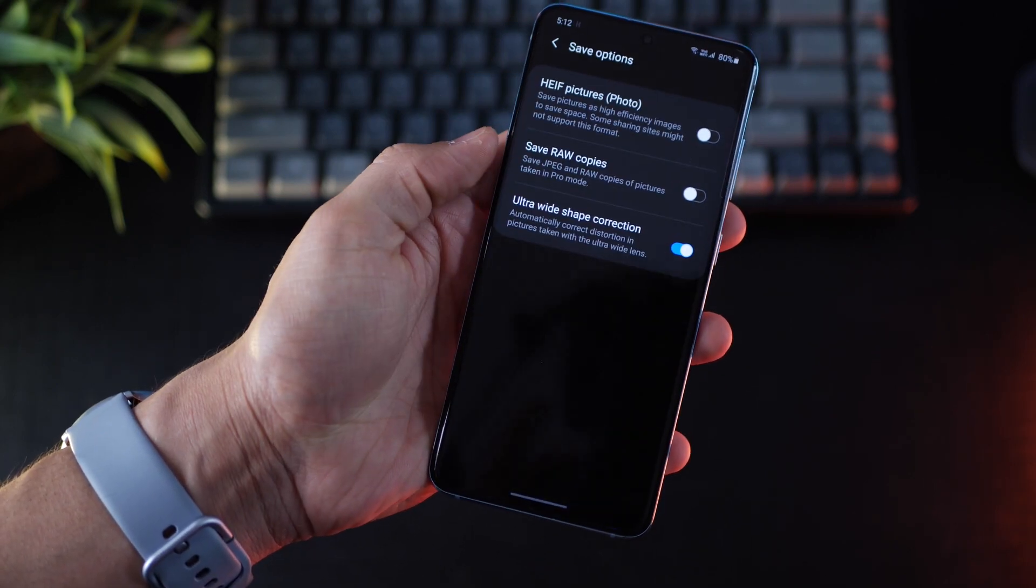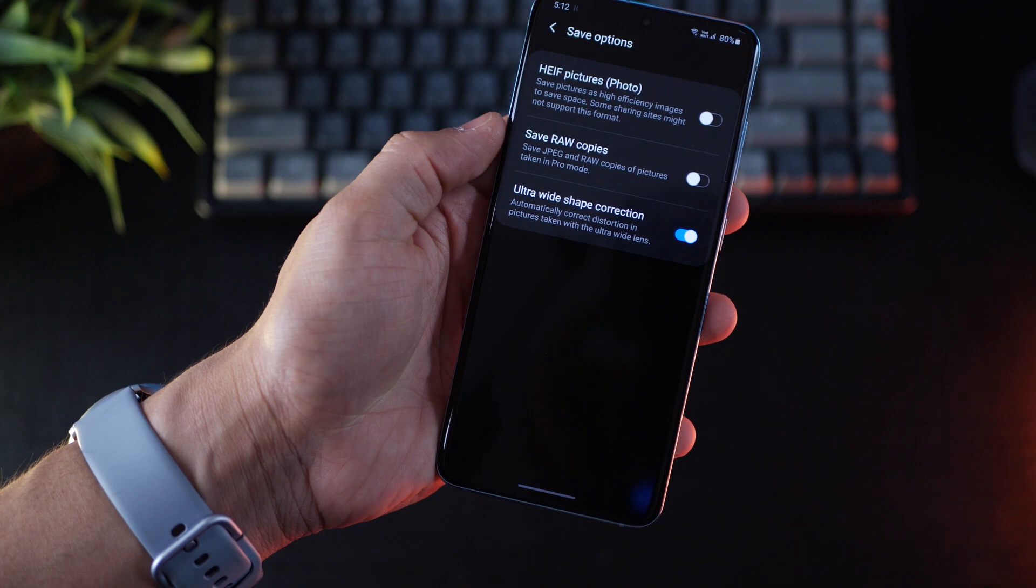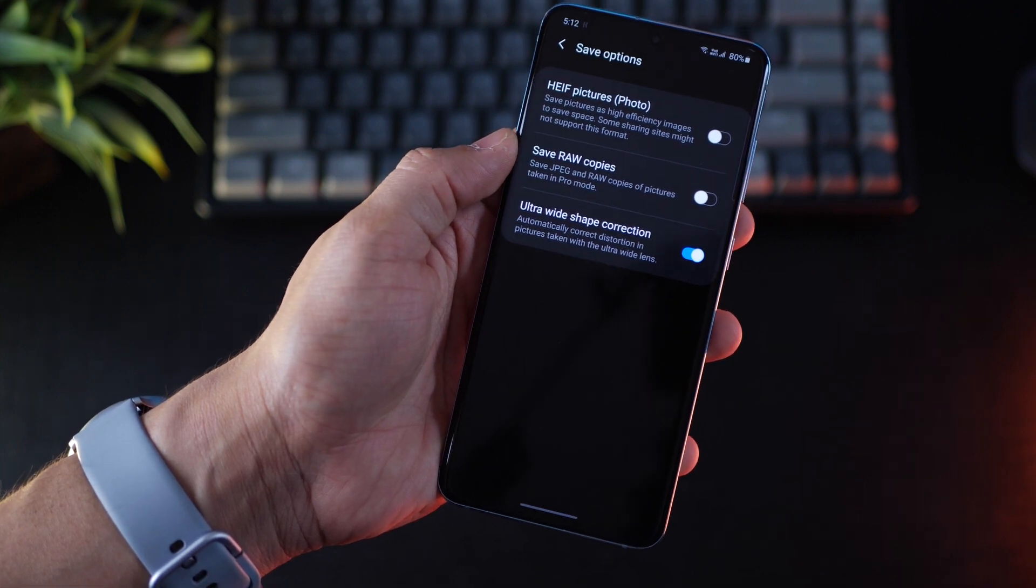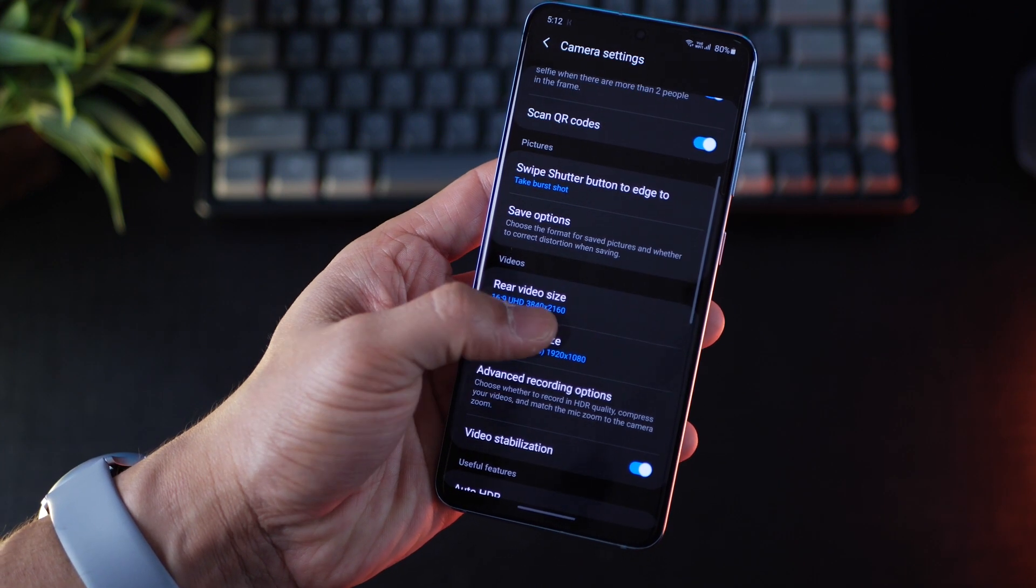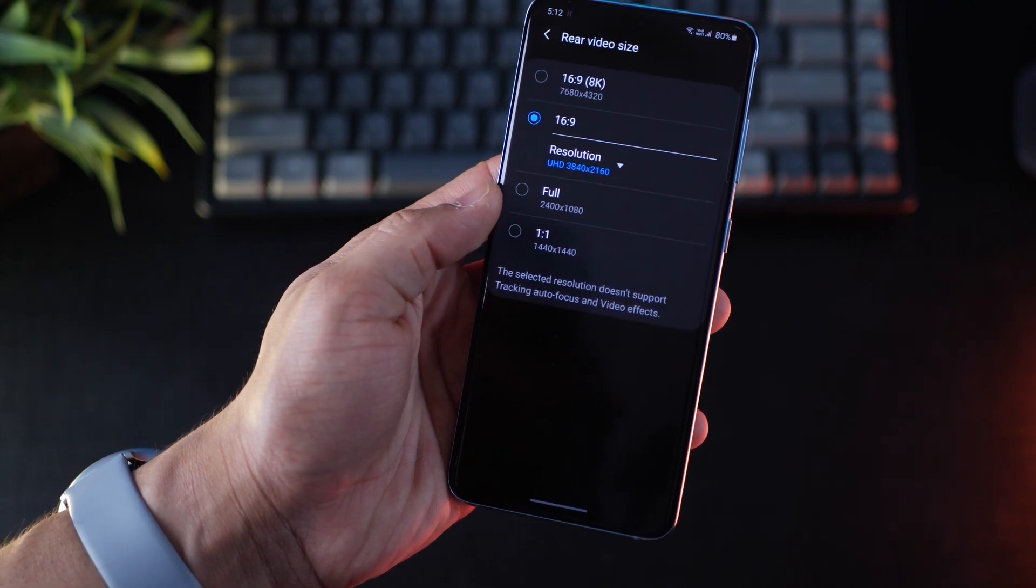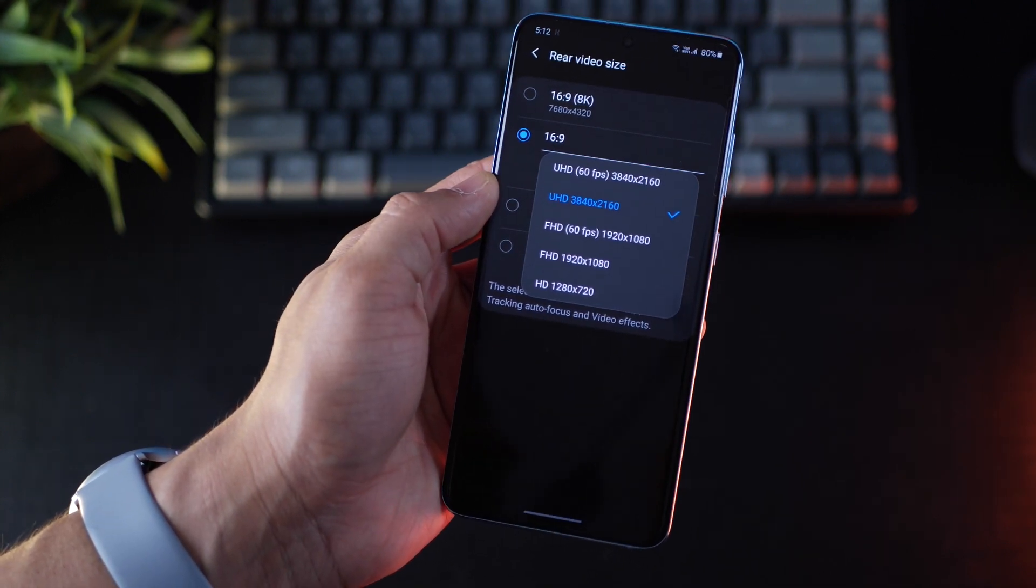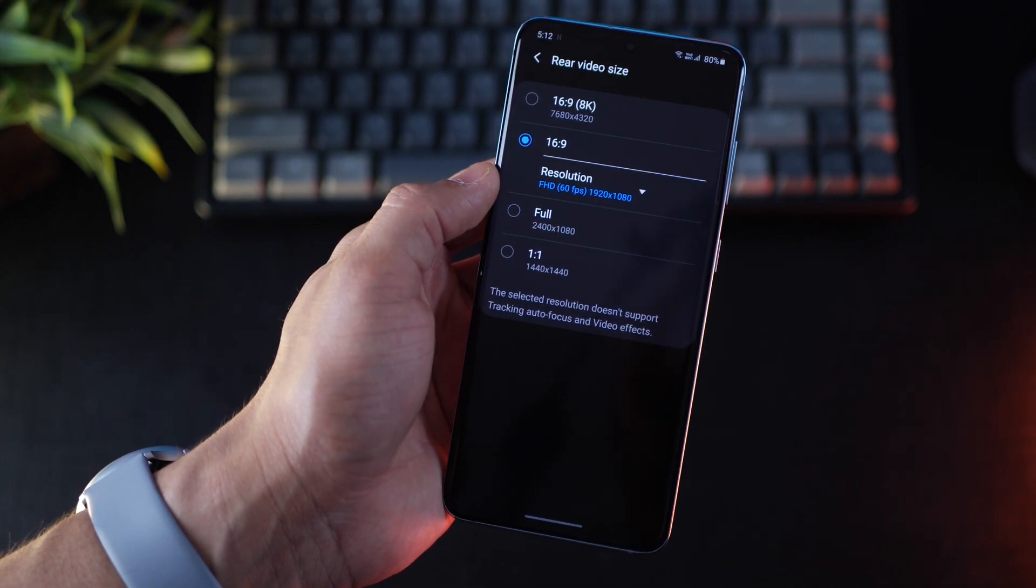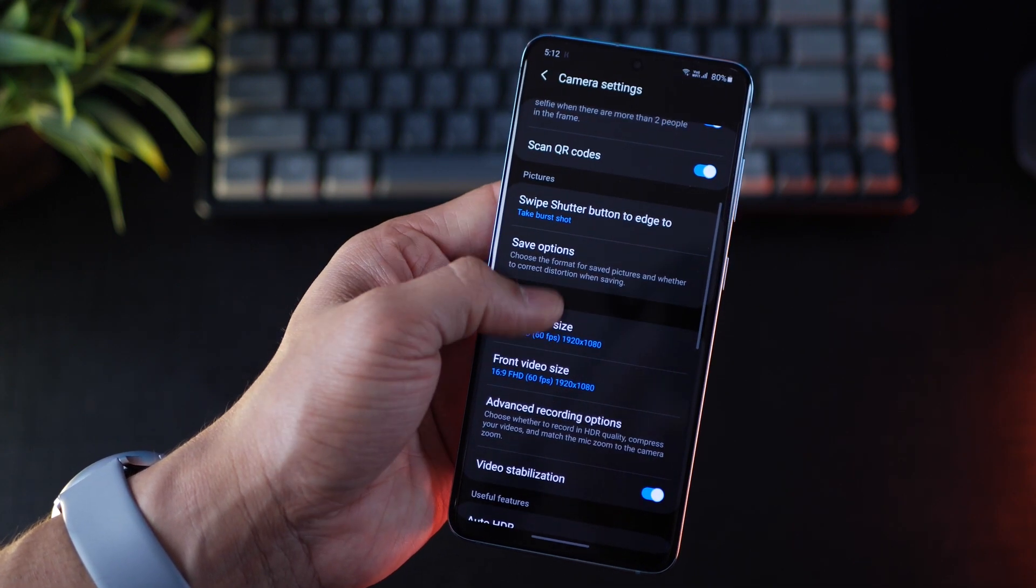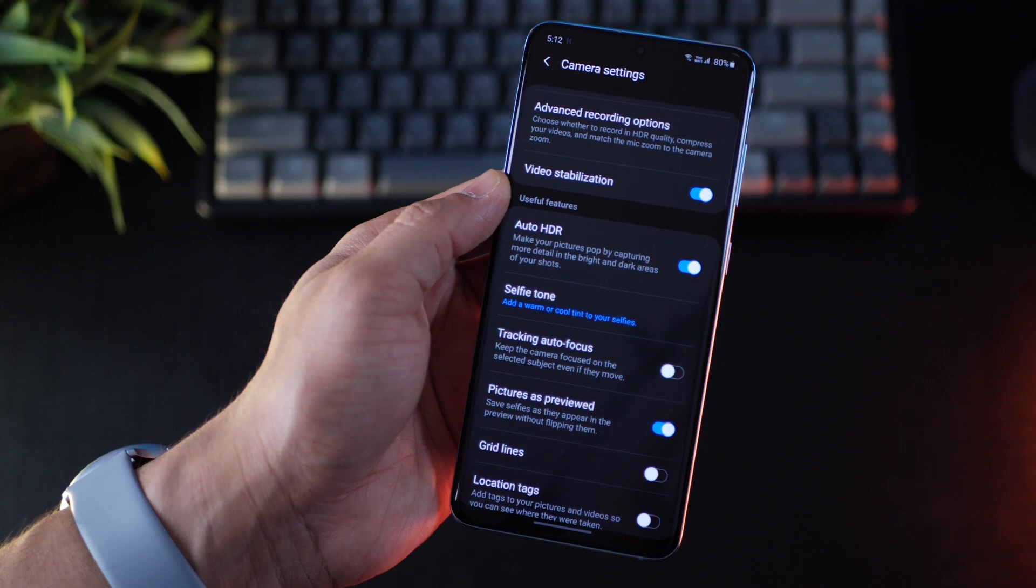Next, go into camera settings, go into save options, enable ultra wide shape correction. Because if you do use ultra wide lens, there could be some distortion at the edges. And that gets somewhat saved. And the next thing I do is set my video quality to 60 FPS, 1080p by default. So I do get high frame rate smooth videos.